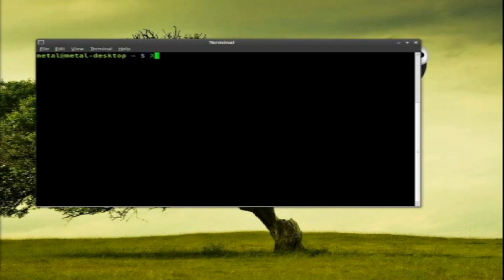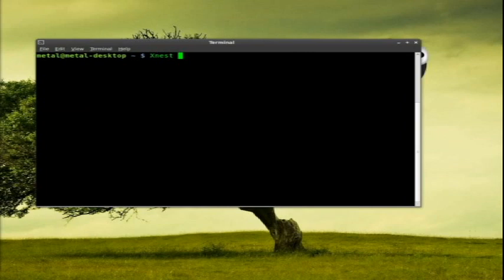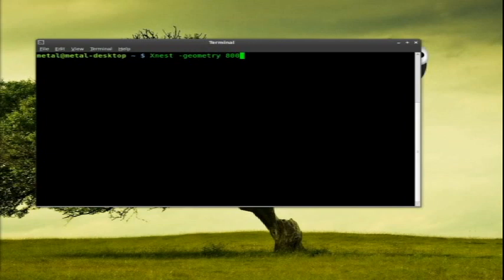And after that, once you have it installed, just capital X nest. You don't have to give it a geometry or a size, it will give it a default size. But if you wanted to give it a size, we just go dash geometry. 800 by 600 will be the size I give it.